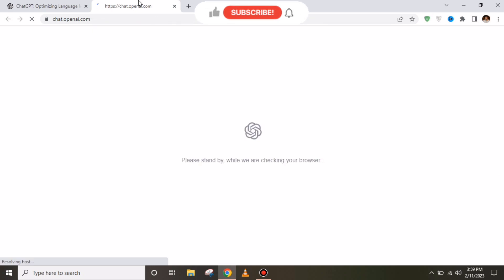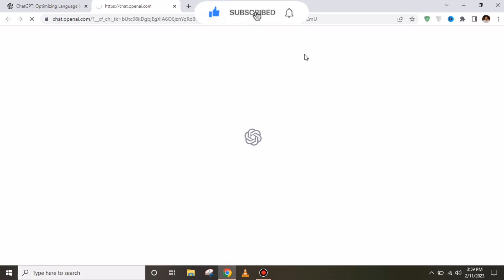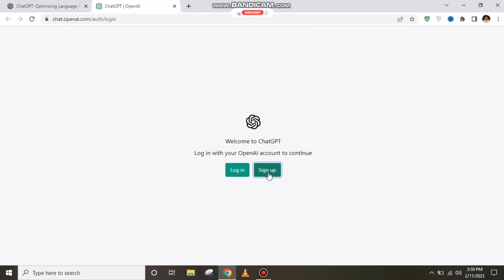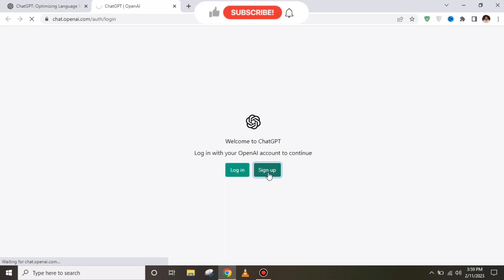After clicking 'Try ChatGPT', you have to wait for some time so that they can check your browser. After checking your browser, this kind of interface will appear, and you have to click on 'Sign Up'.